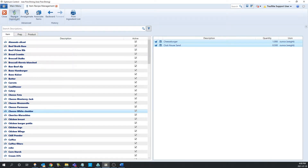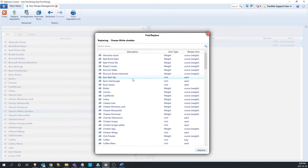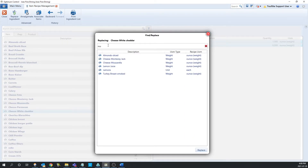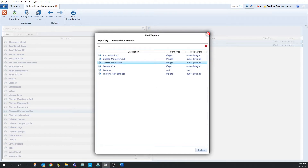Once we do that, we can click replace ingredient, and it's going to bring up the replace ingredient window where we can search for the item we want to replace it with. In this case, it's going to be mozzarella. So we can search that up and select it. One thing to note is when you are selecting an item, you'll need to make sure that the unit of measure type is either usable or the same as the item you're replacing.